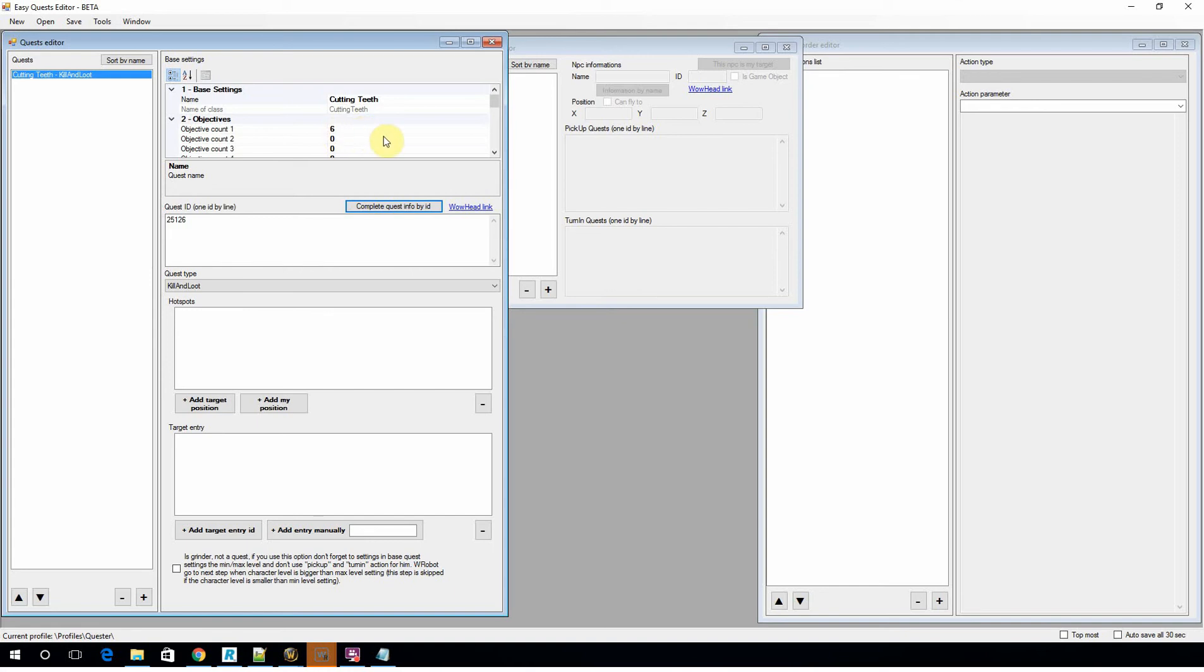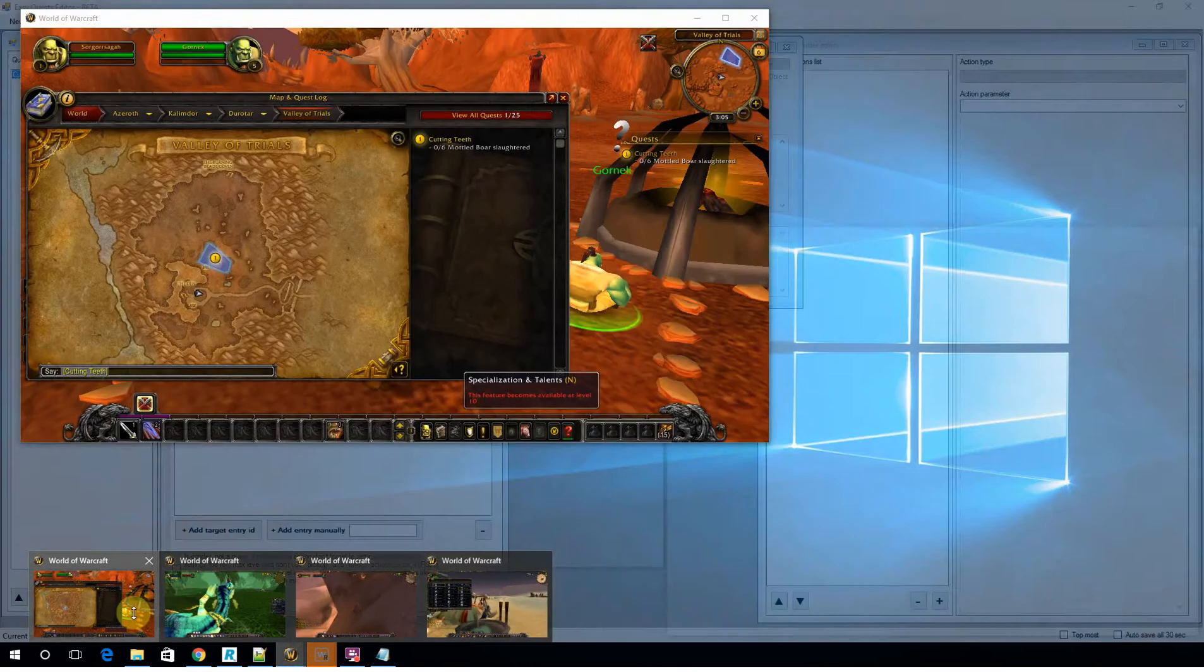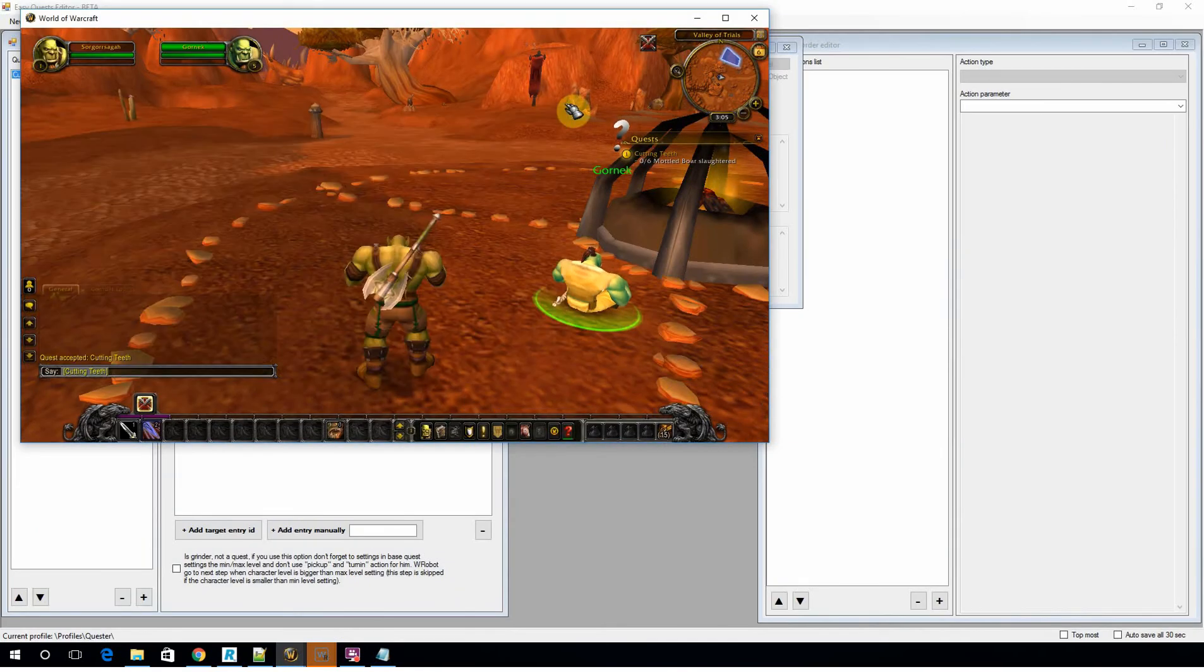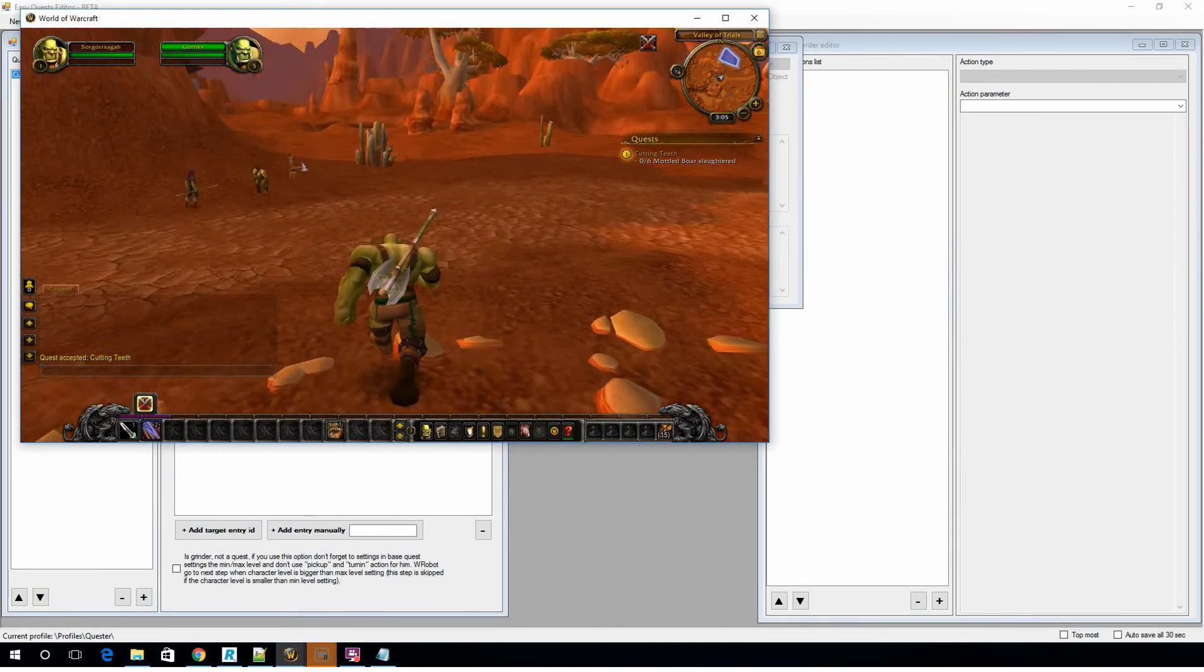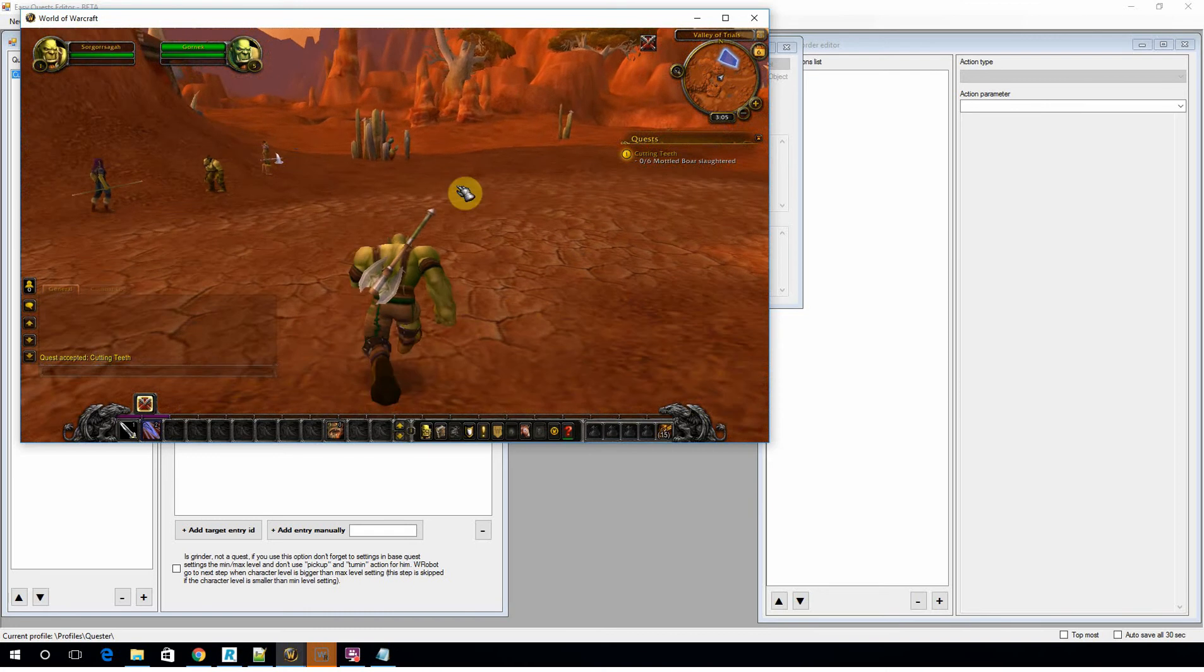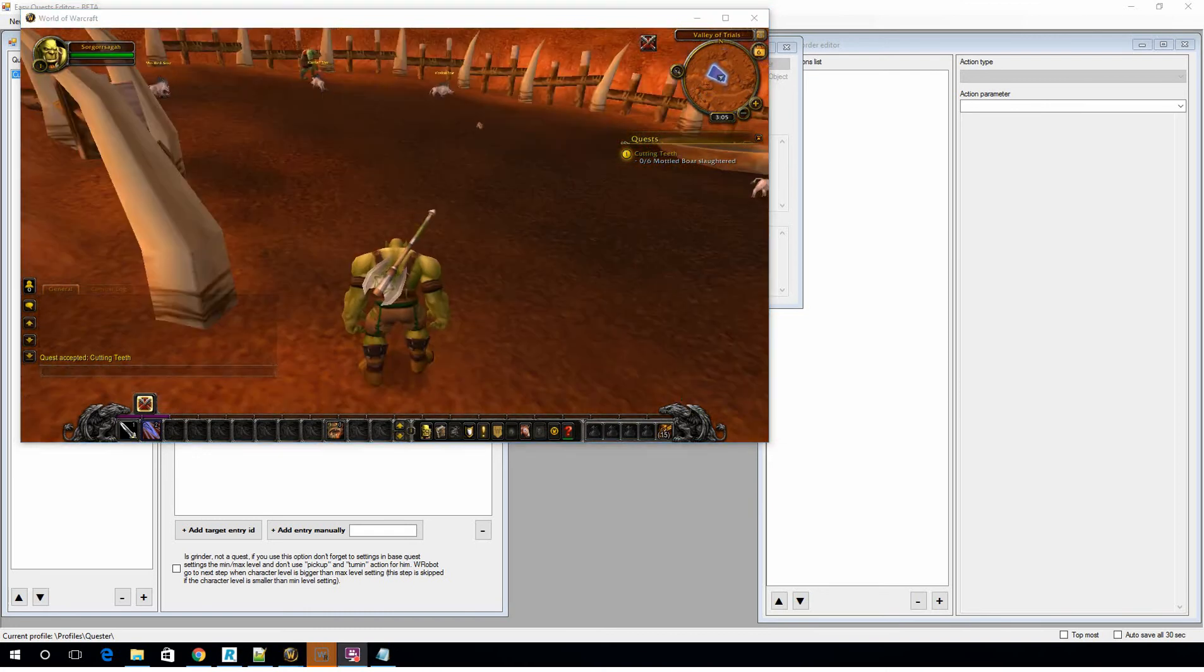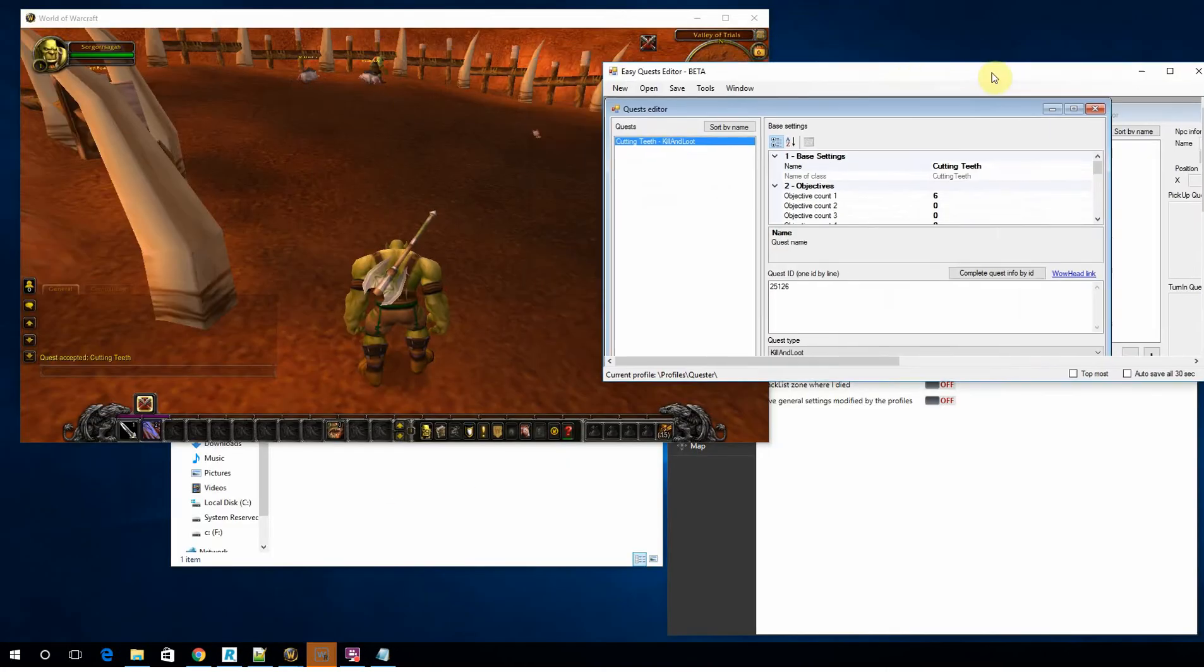So we created the quest, however we haven't told the robot where the quest takes place and what. So we know that cutting teeth is pretty basic—you need to kill 6 boars. So what we're going to do is jump back on the character and move into where we need to be.